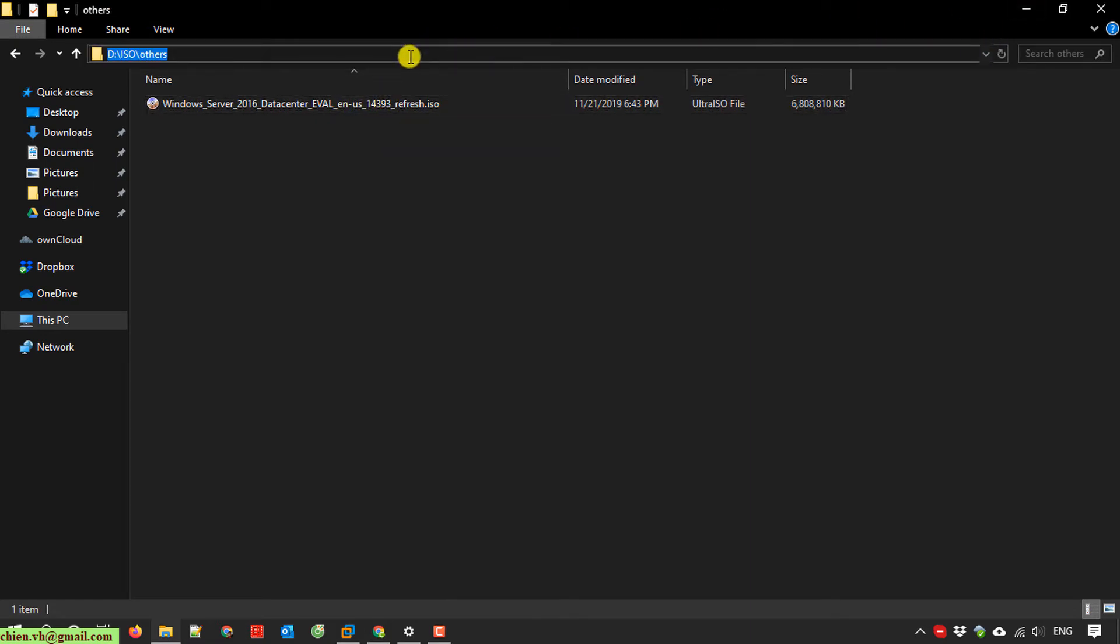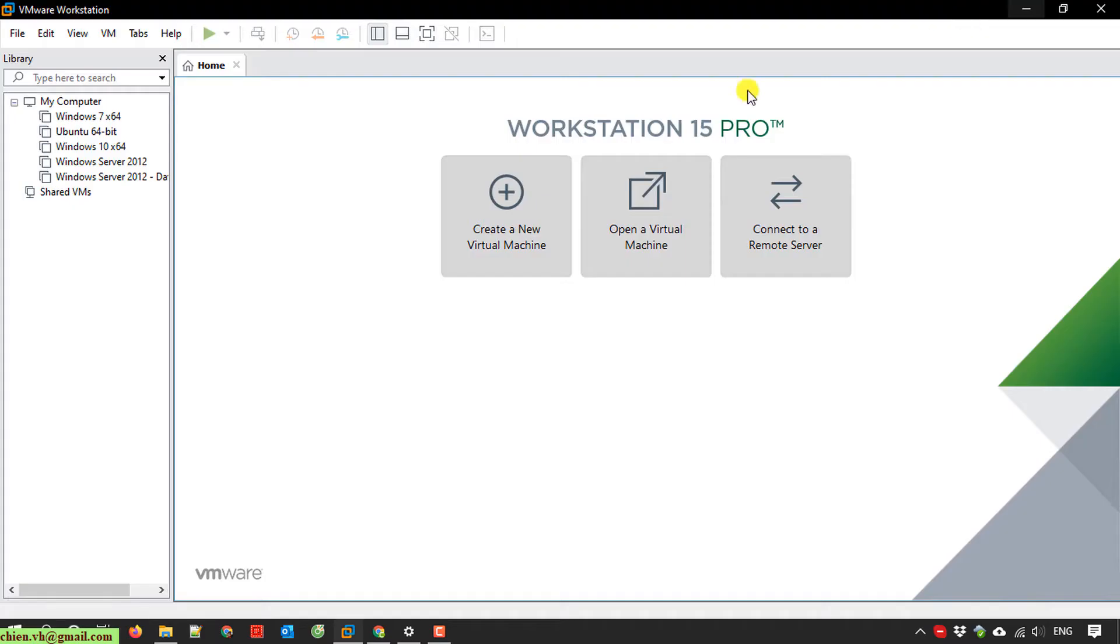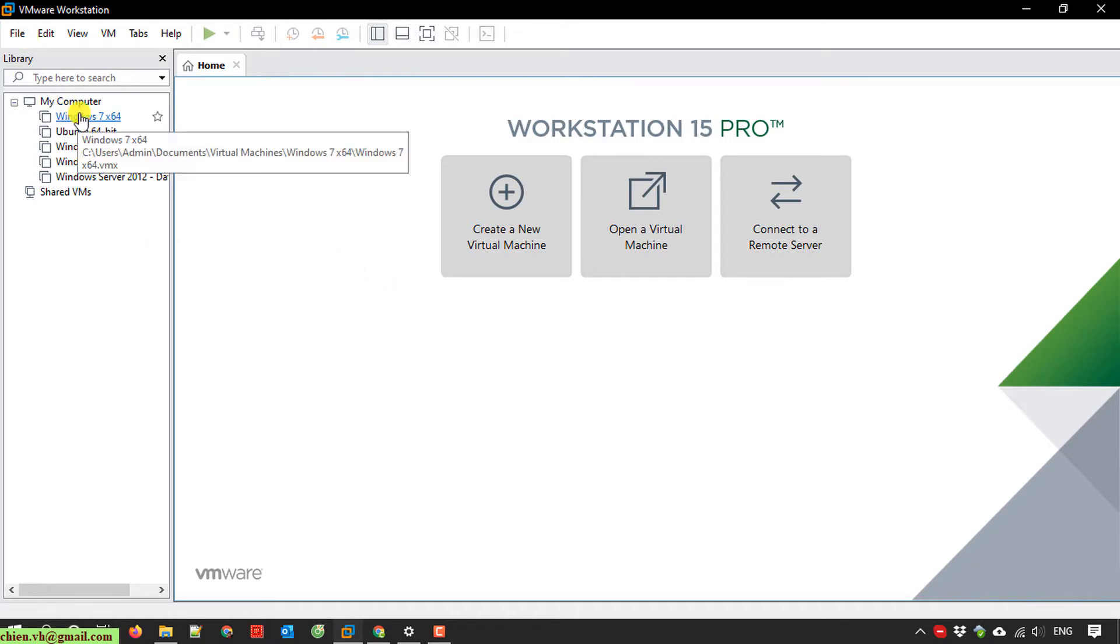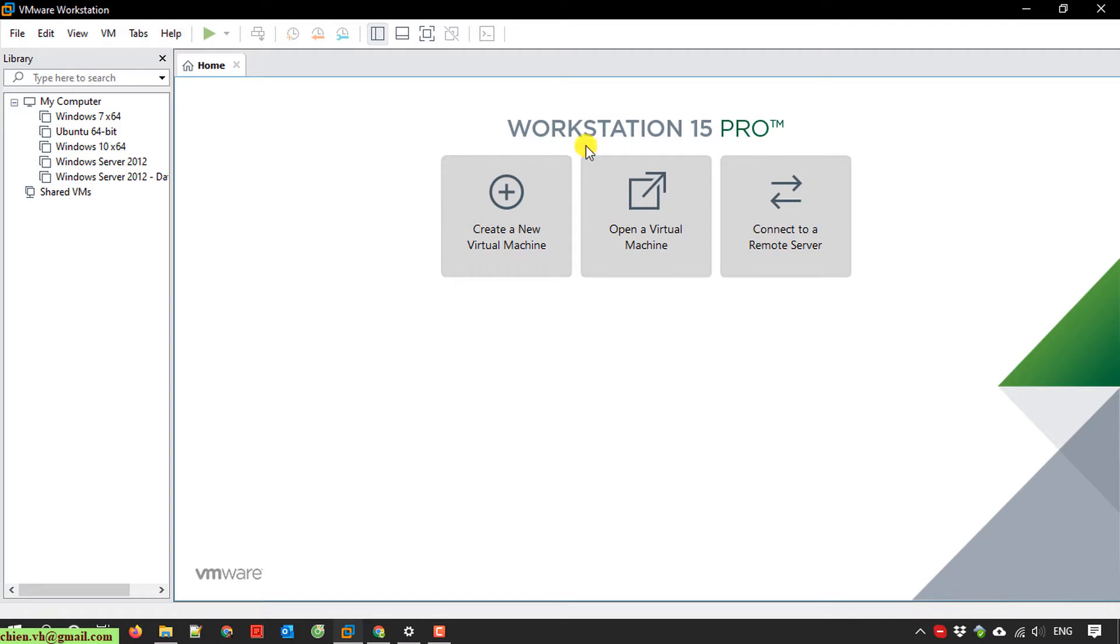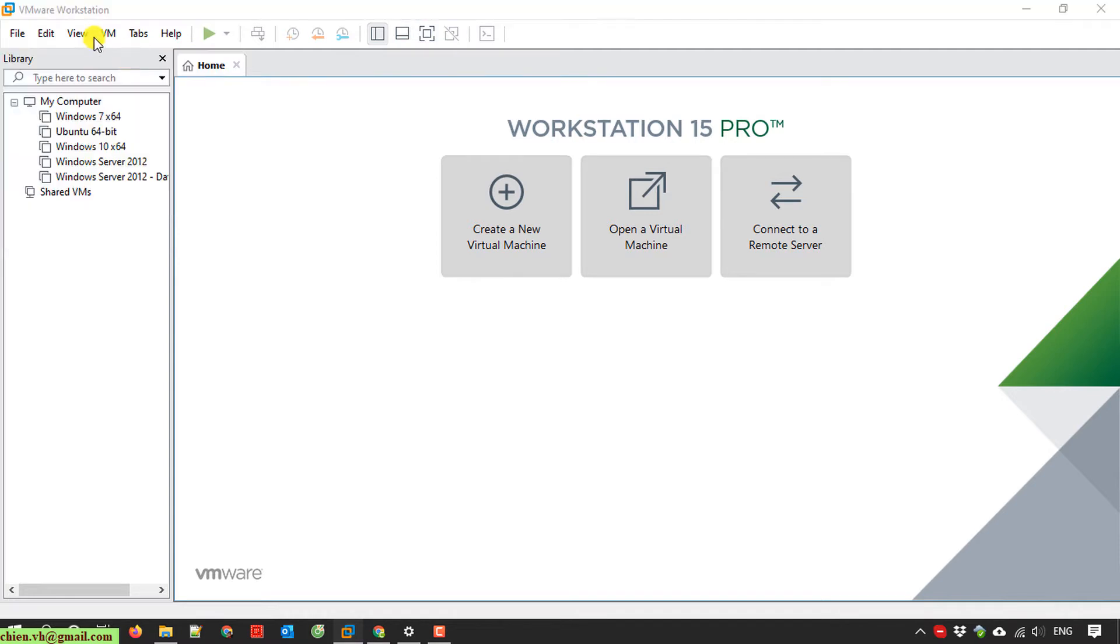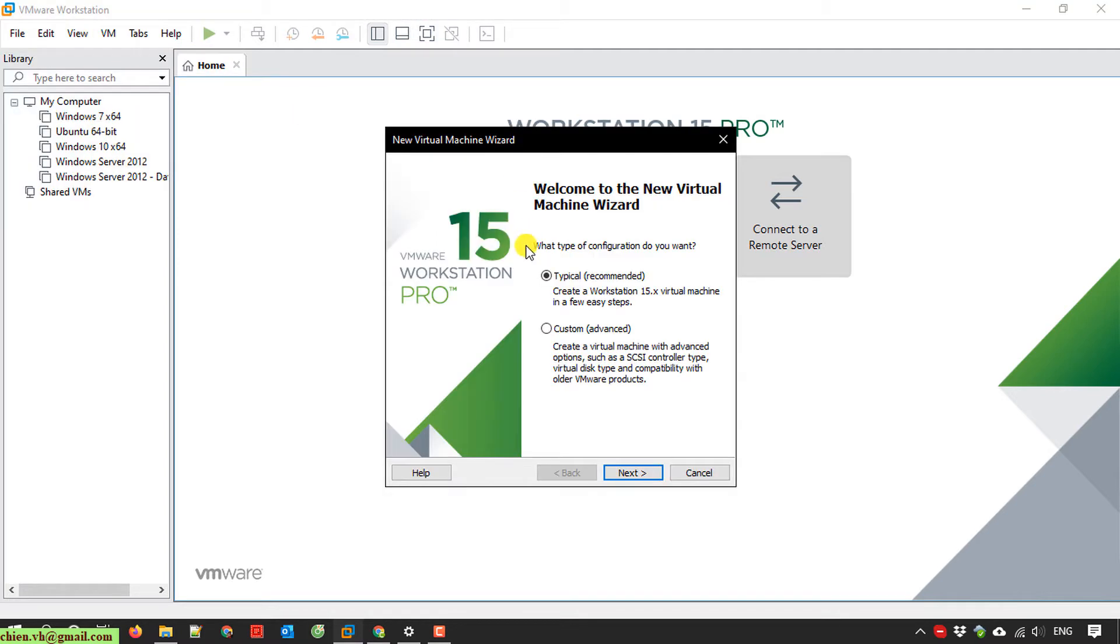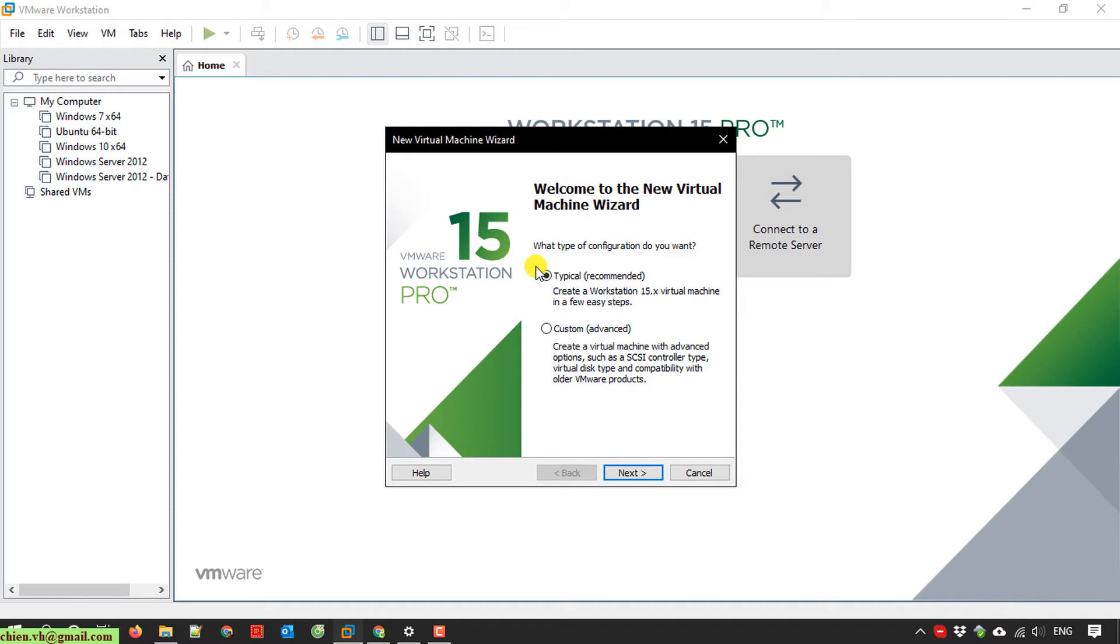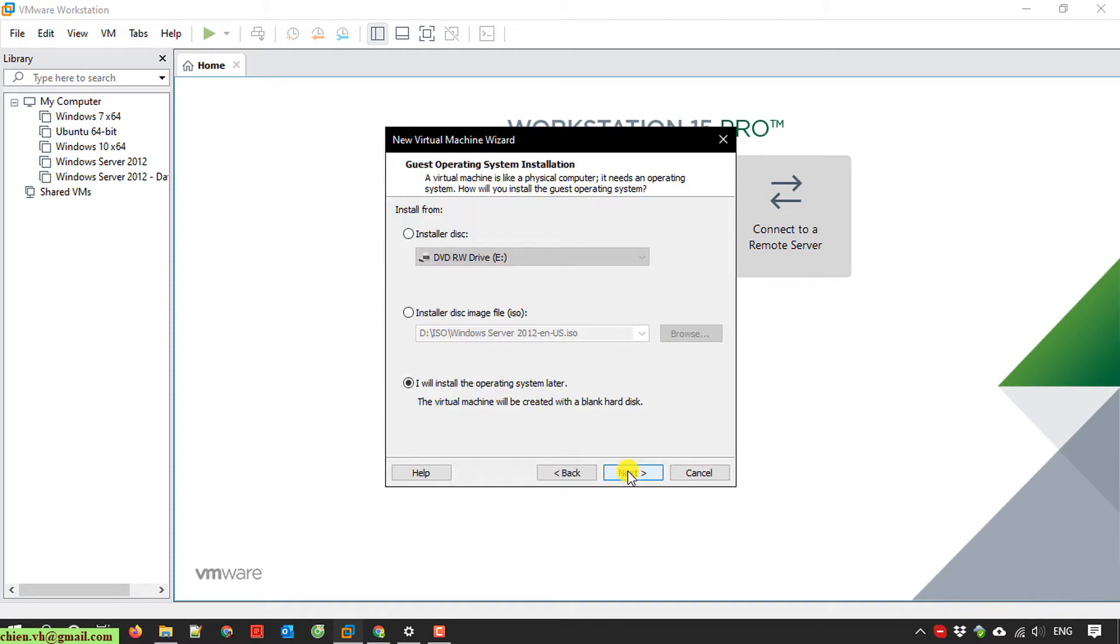I copy the file and open VMware Workstation Pro version 15 on my PC. Click on the file button and select new virtual machine to create a new virtual machine on this PC. Here we have two types of configuration: typical and custom. I'll select the typical option and click next.